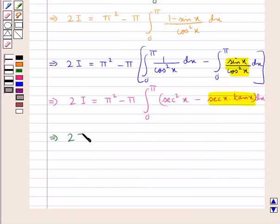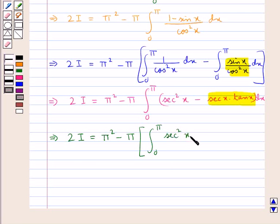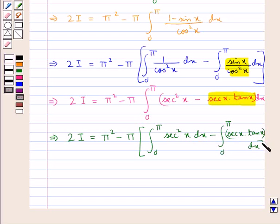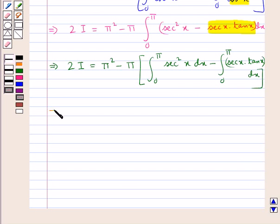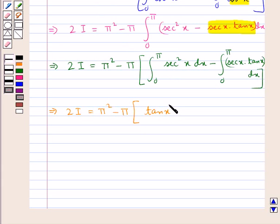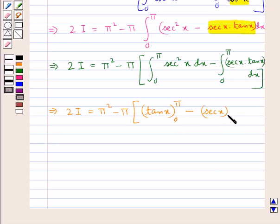So this gives 2I equals π squared minus π times the integral from 0 to π of (sec squared x minus sec x tan x) dx. Evaluating: the integral of sec squared x is tan x, evaluated from 0 to π; and the integral of sec x tan x is sec x, evaluated from 0 to π.